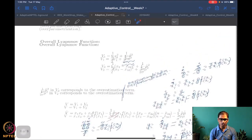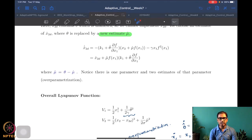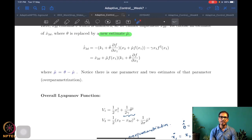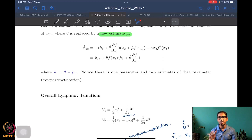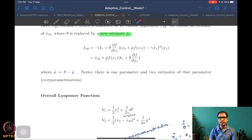What we want to do today is look at a generalization of this when the states are not scalar states. In most problems, more often than not, your states will be vectors. This will also give a fair idea that the analysis methods don't change significantly when you have a vector state instead of a scalar state.